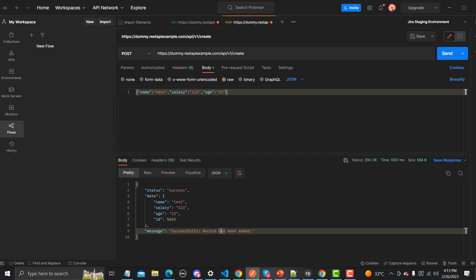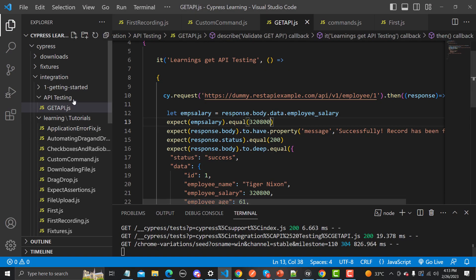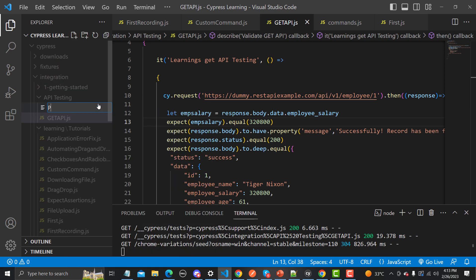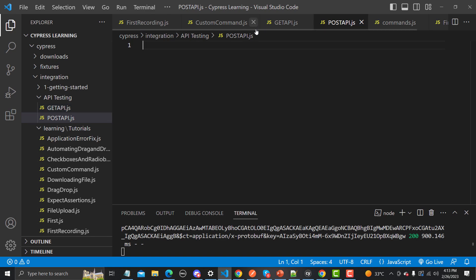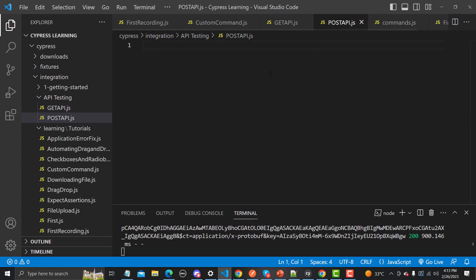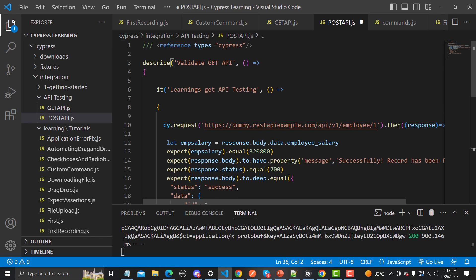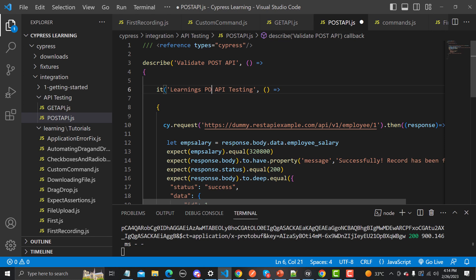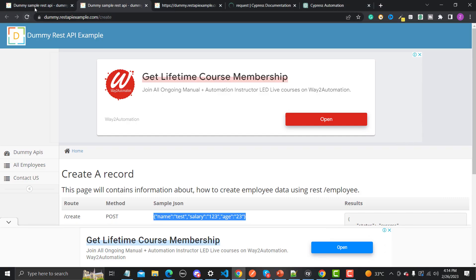Now let's go to Visual Studio Code and create a new file. I'll name it 'post.api.js'. Let me copy the code from the previous example and paste it here. I'll update the description from GET to POST — this is a POST API testing example.